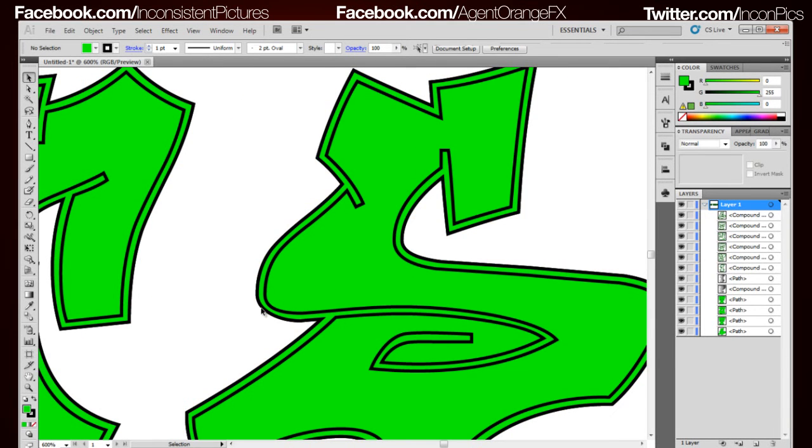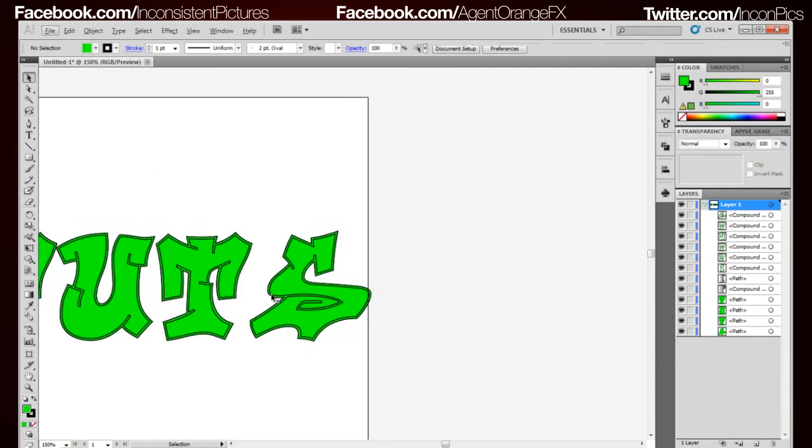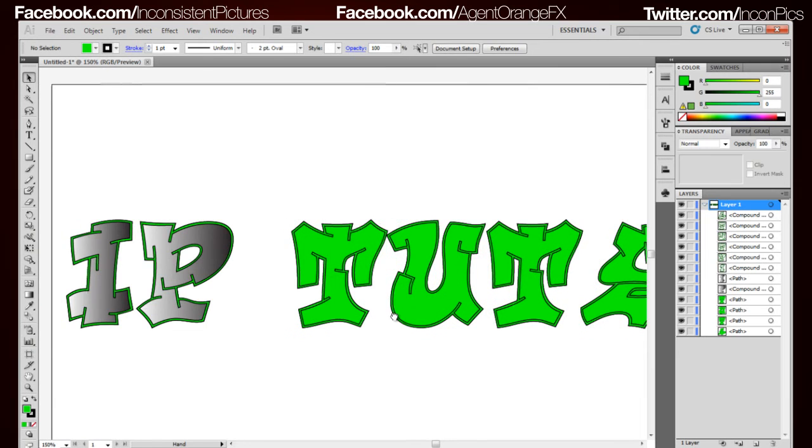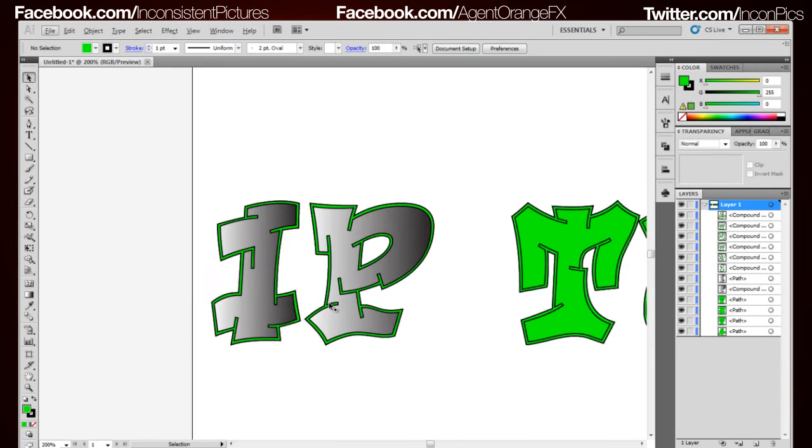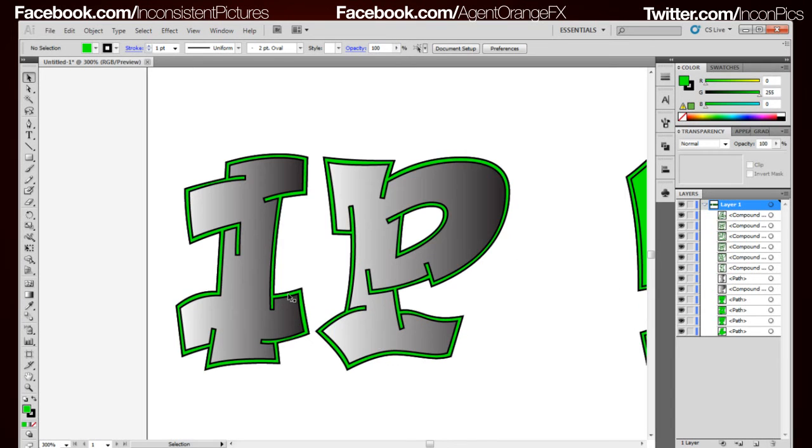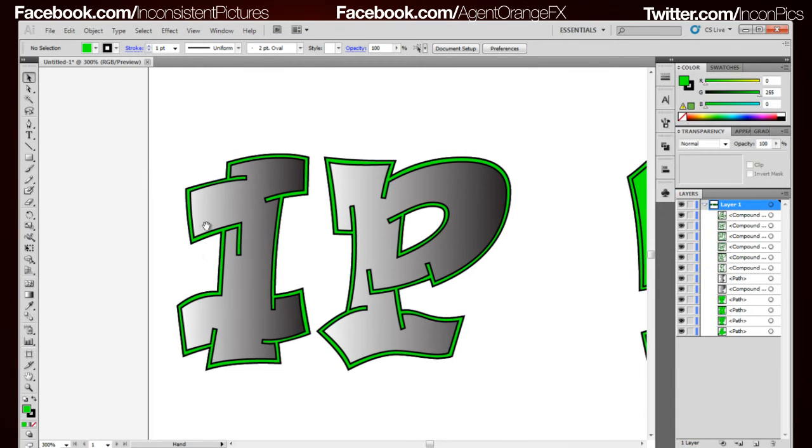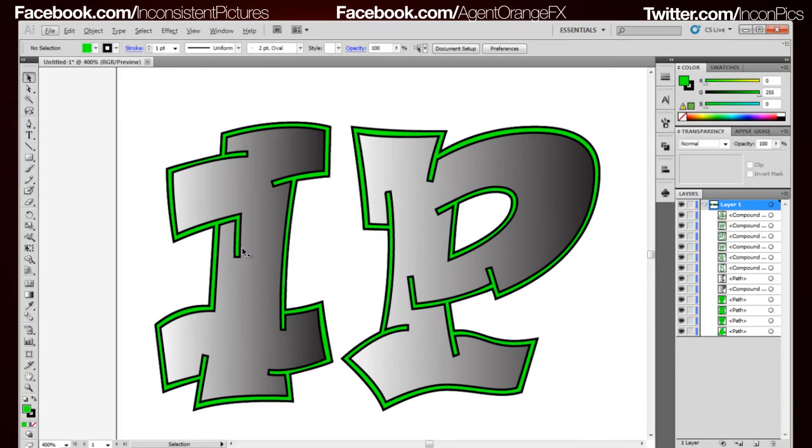Now that that's done we're going to go ahead and start trying to stylize these things. We won't worry about adding the gradient to those just yet because I'm going to show you a quick fast and easy way of doing this.